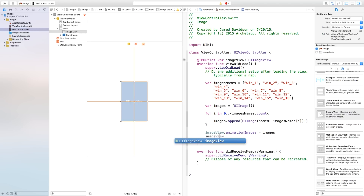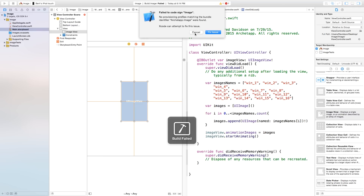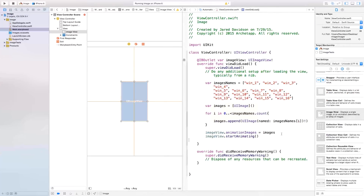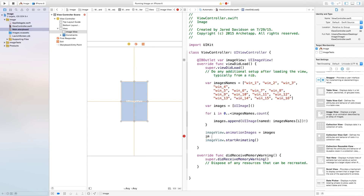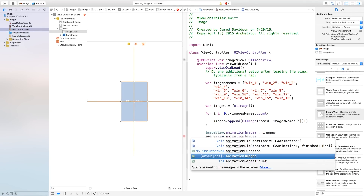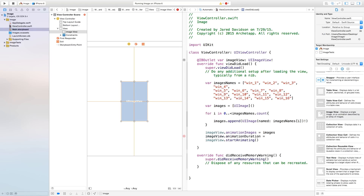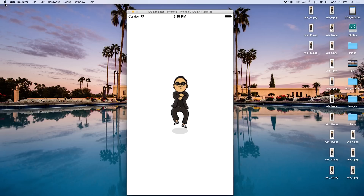Then we say imageView.startAnimating(). Now let's build and run — and voilà, you have your person animating. Now if this is too fast or too slow for you, you can say imageView.animationDuration equal to 5 seconds, placed right above your startAnimating. Now let's build and run — and now it's going to take 5 seconds to animate through all the images. Thank you all so much for watching. If you enjoyed this tutorial, be sure to hit that like button down below, and if you want to see more tutorials like this, be sure to subscribe.